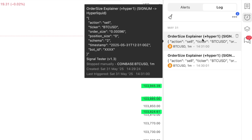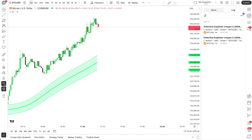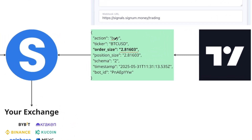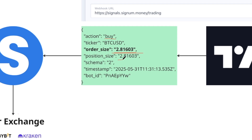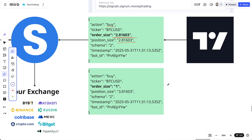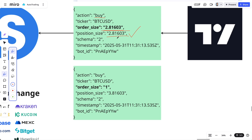Position size zero again means go flat — sell exactly that amount. This can be used for many use cases like easing in and easing out. Whenever TradingView sends this signal to Signum, it says: I want to do this action with this amount, and at the end I want to be in this position — for example, long 2.8 contracts. If you want to increase that position by one more contract, simply send another buy signal with order size of one, increasing your overall position to 3.81603.